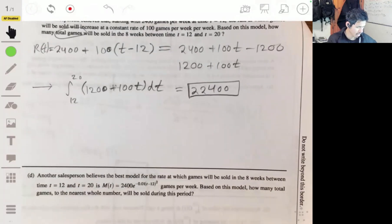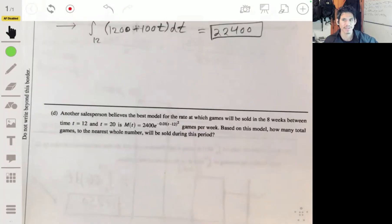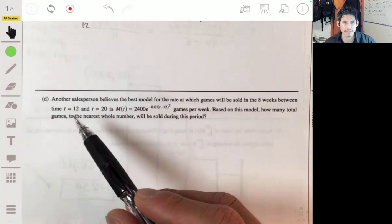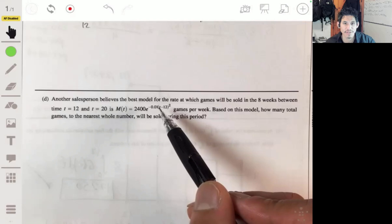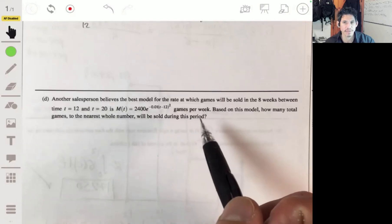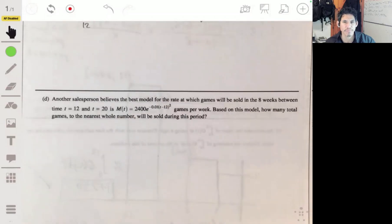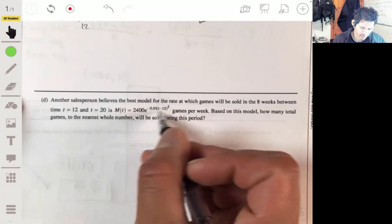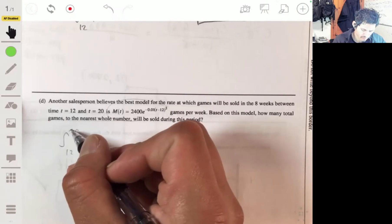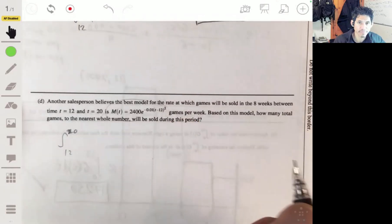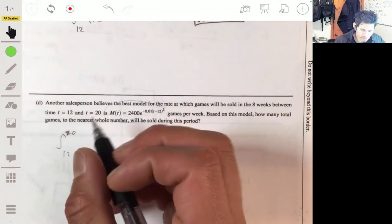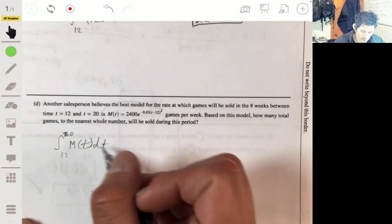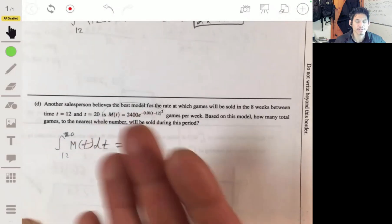The last part: another salesperson models the rate as M(T) = 2400 e^(−0.01(T−12)²) games per week. Based on this model, how many total games to the nearest whole number will be sold between T equals 12 and T equals 20? This is straightforward — just integrate M(T) from 12 to 20. You can write the integral expression and then use your calculator to evaluate it.